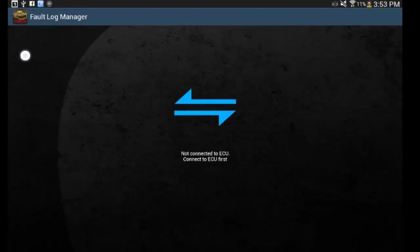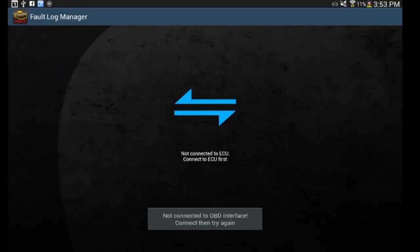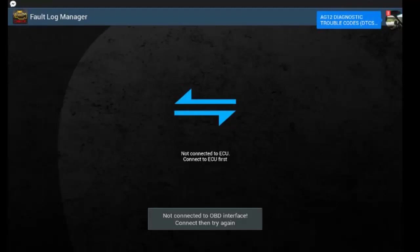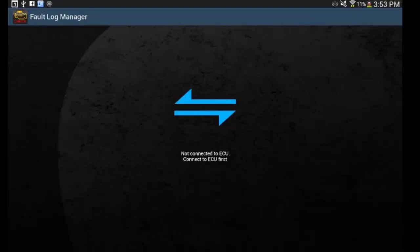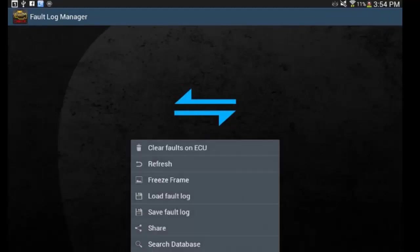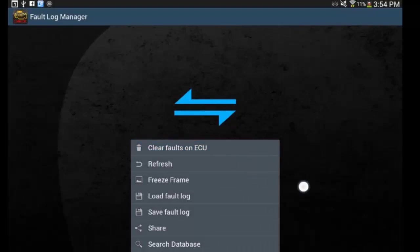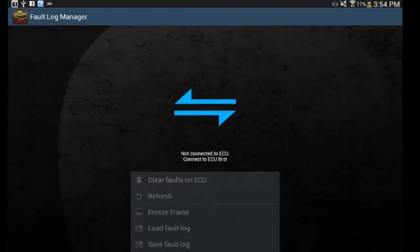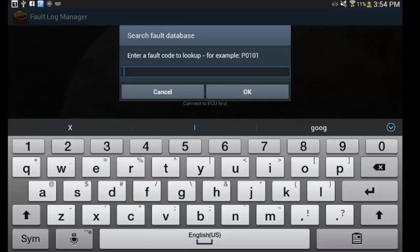And it'll say the code number, then the name, and you can click on them, and it'll bring up some information about it. What you can do is you can hit menu, you can clear the codes if you do have codes, you can save logs, load the logs, you can share them. You can even search codes if you want to.